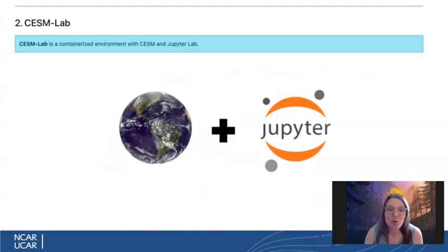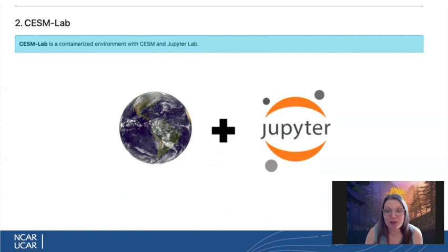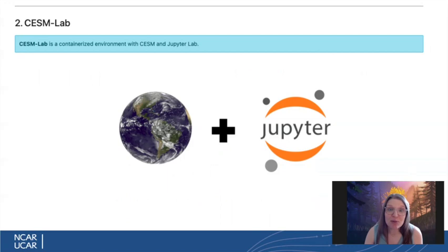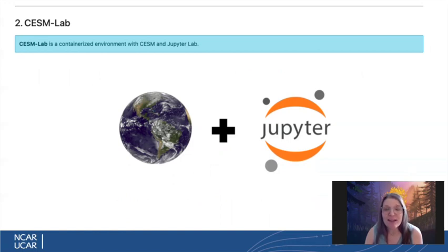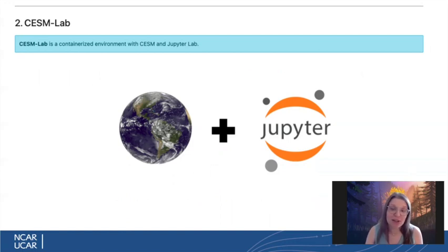So we're currently working in CESM Lab, which is a containerized environment with CESM and JupyterLab. Now, CTSM requires quite a bit of computing resources and libraries that can be difficult to set up on a new computing system. So CESM Lab allows you to easily run the model in any type of system, including the cloud or your own personal computer.